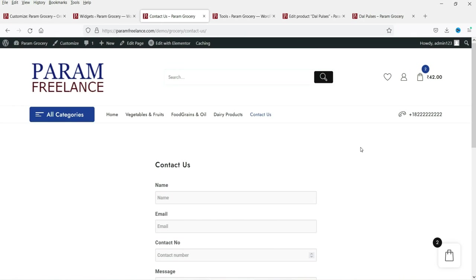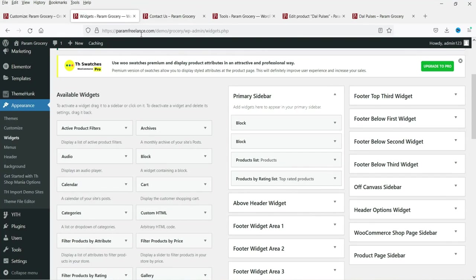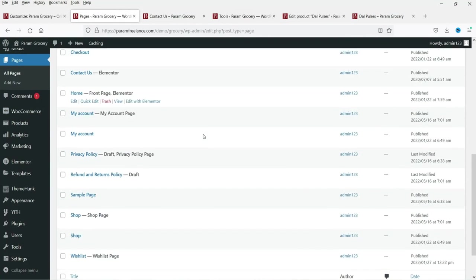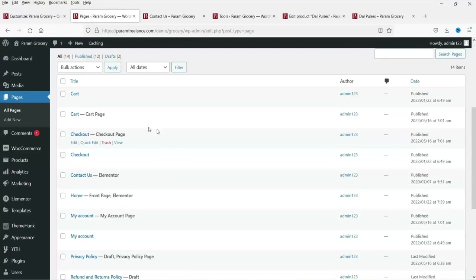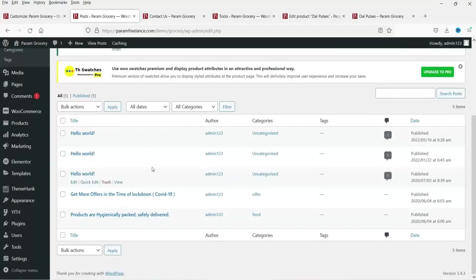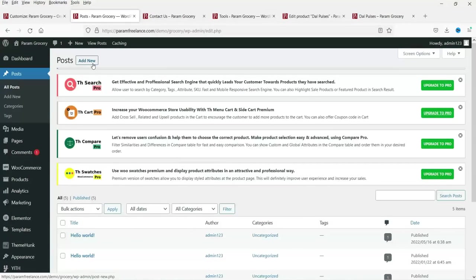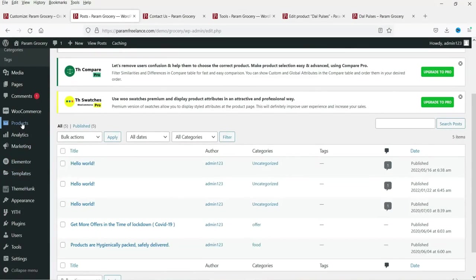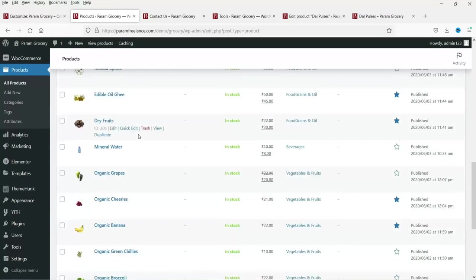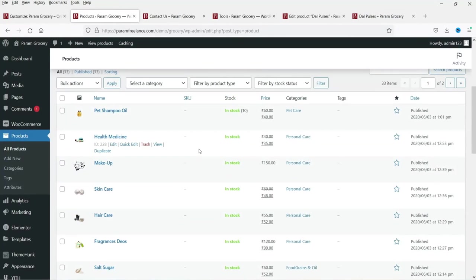This is how the contact page looks when edited with Elementor. Go back to the dashboard, then to Pages — these are all the different pages that came with the theme. Under Posts you will see the default blog posts — you can add new blog posts by clicking 'Add New.' You can also manage all your products from the Products section, editing any current product by clicking Edit.